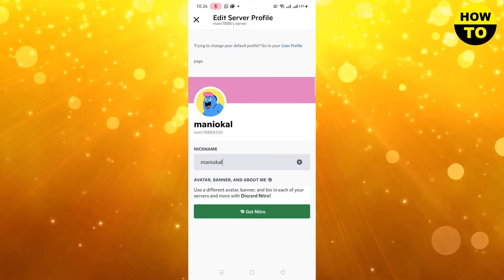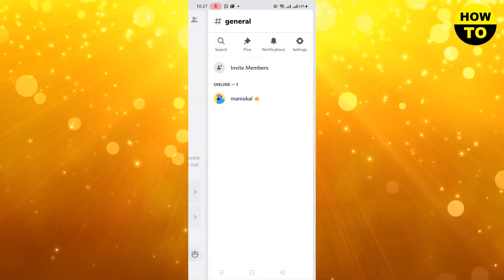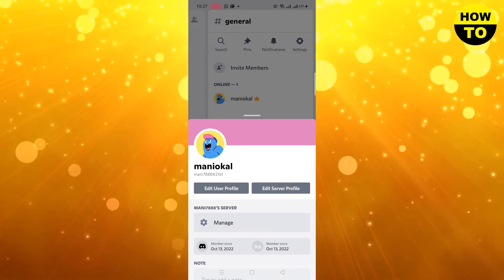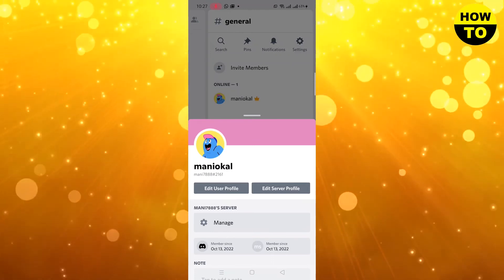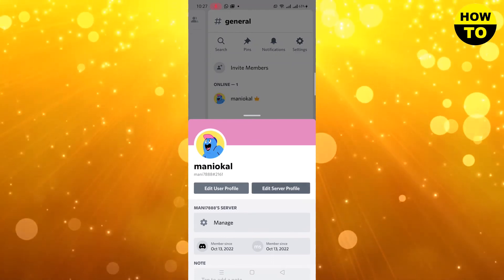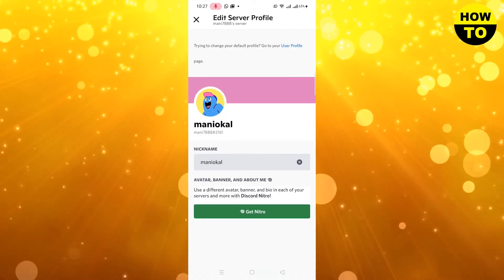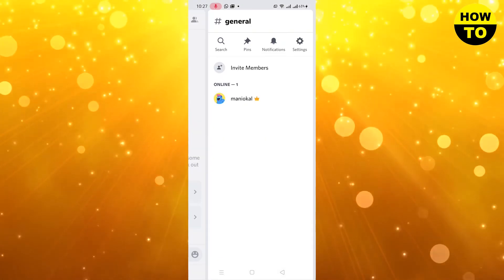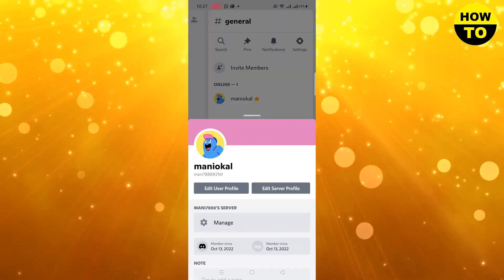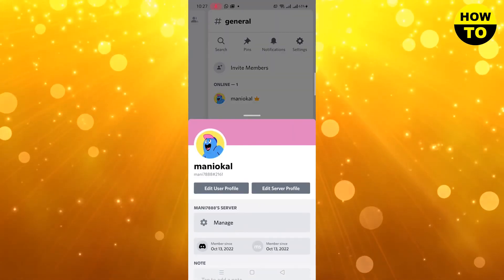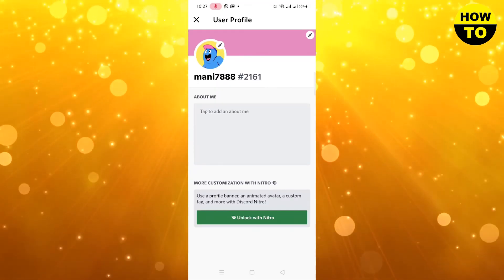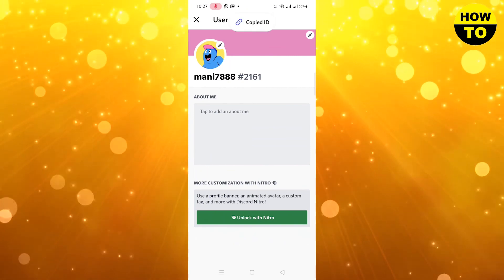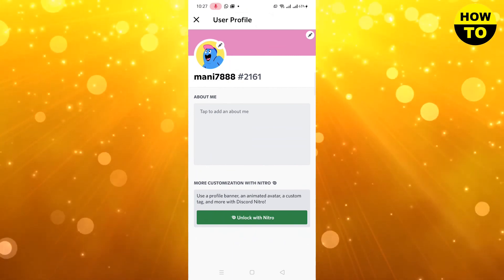After you click on the Save button, you can go back and check. Here you can see that our server name has finally been set. You can change it whenever you want. This is how simply you can set the Discord name for your server.